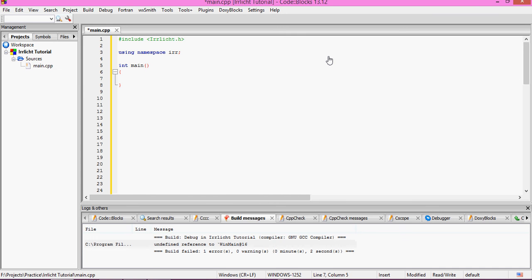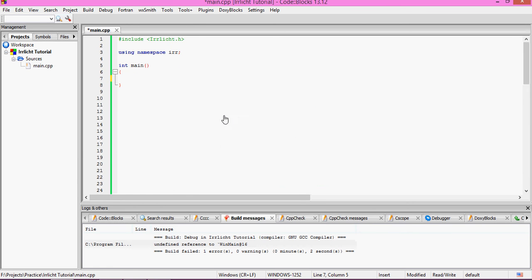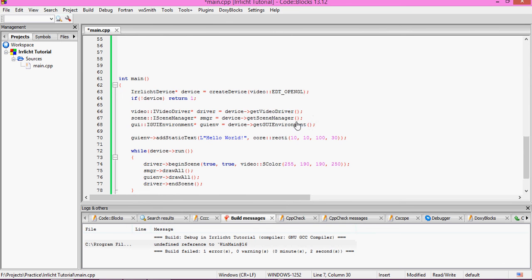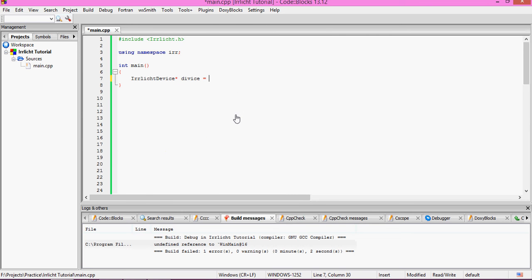Now we have our main function. In here we need to create a device. We use IrrlichtDevice* device equals createDevice with EDT_OpenGL. We'll just use createDevice since we're already using the namespace, so: createDevice with driver type EDT_OpenGL.